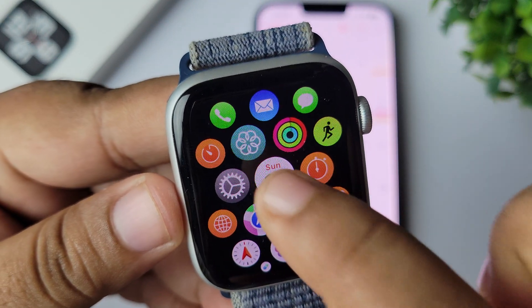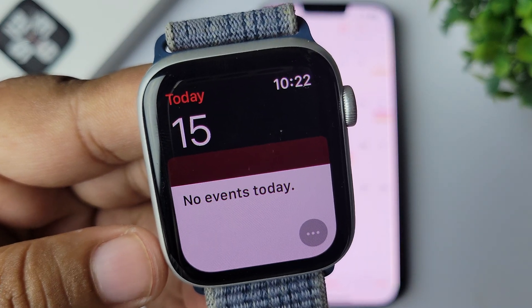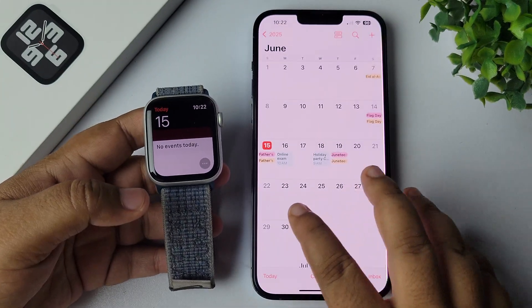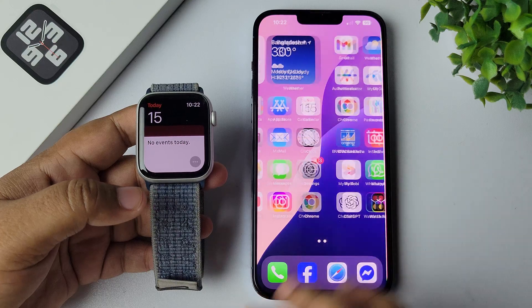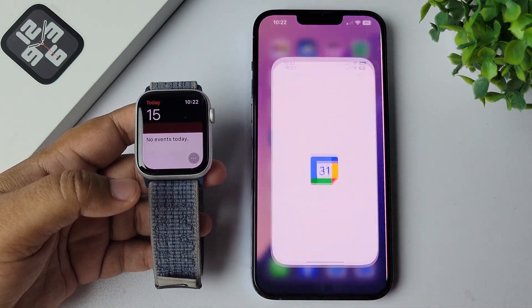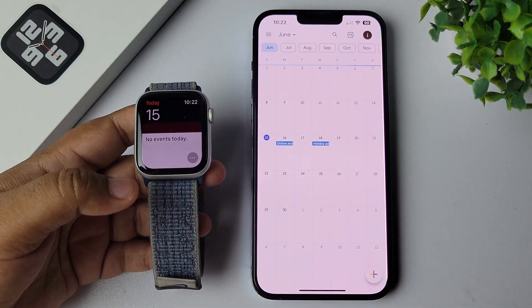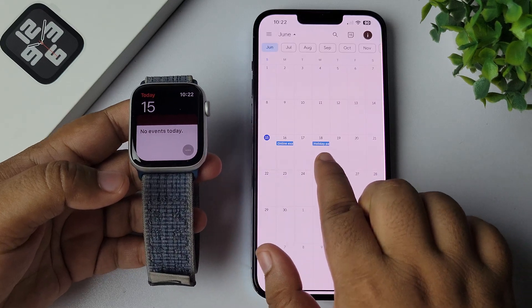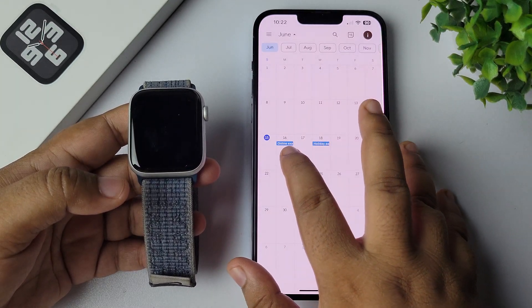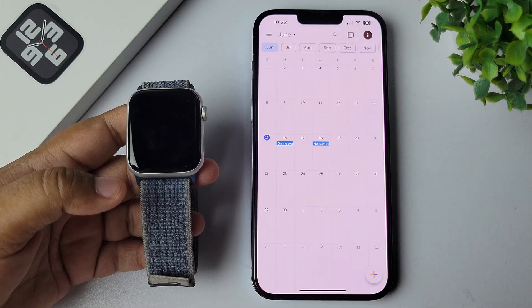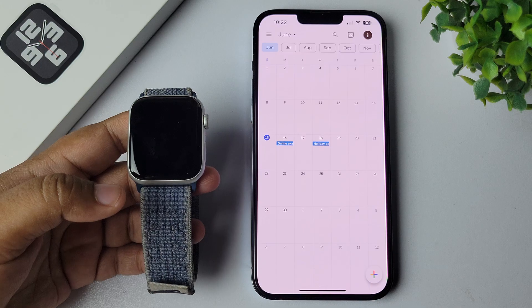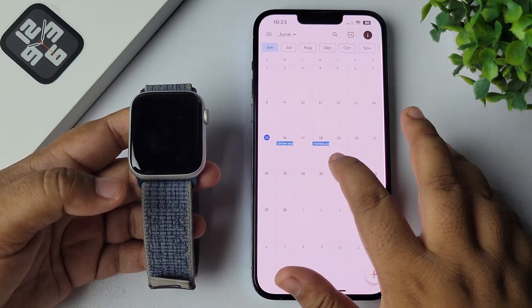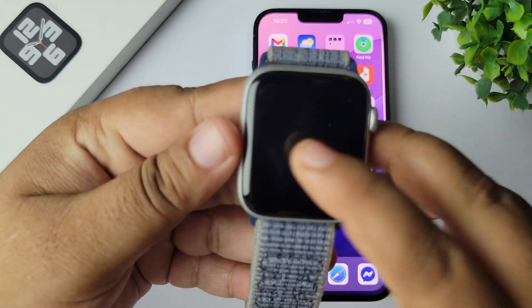Now go to your Apple Watch and press the crown to go to your app library. Open the iPhone Calendar app. I'm showing you first what's in my Google Calendar on my iPhone — I have created two events: one on June 16th and another called Online Exam and Holiday Party Club.